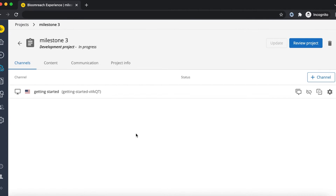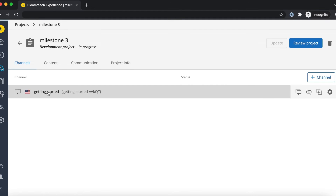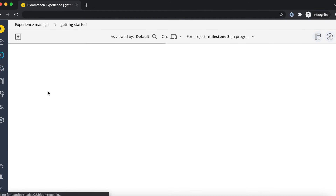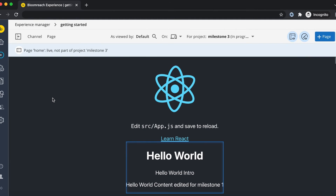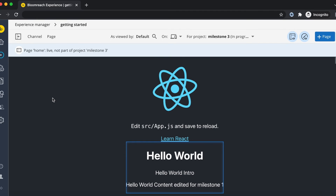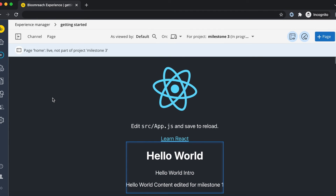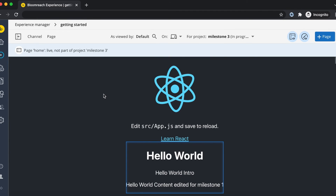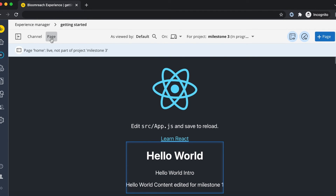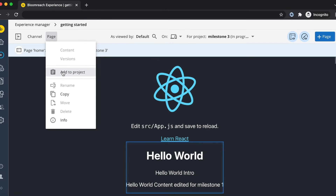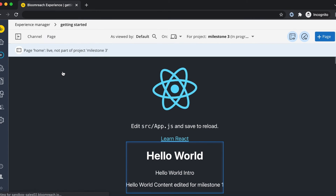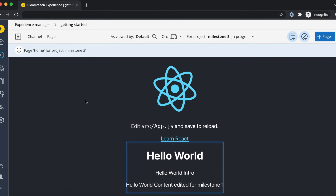You can now select the channel directly from the developer project to navigate to the Experience Manager. As a result, you will see your frontend application rendered in the preview. Your development project is now set up and you are ready to start development.